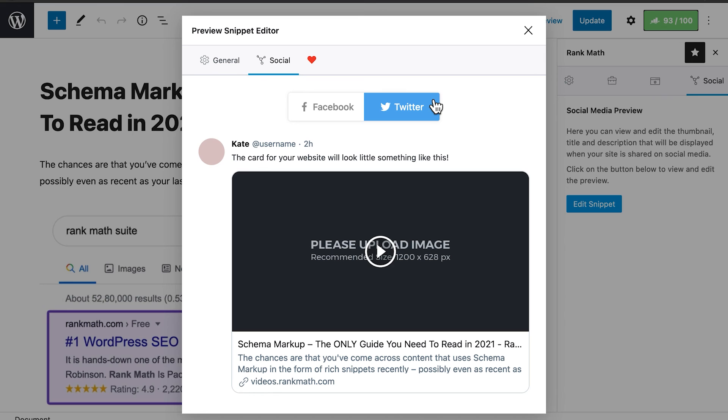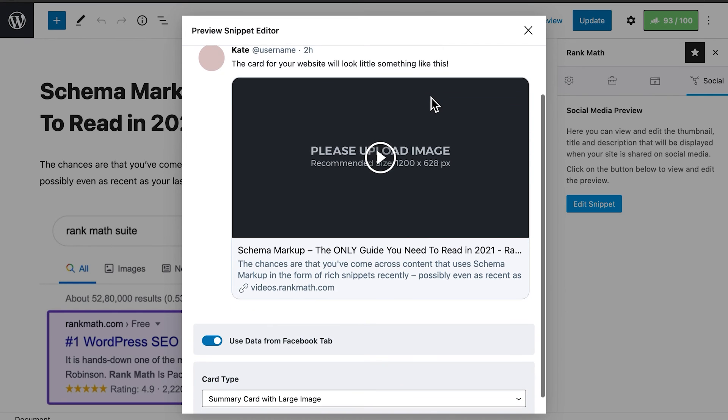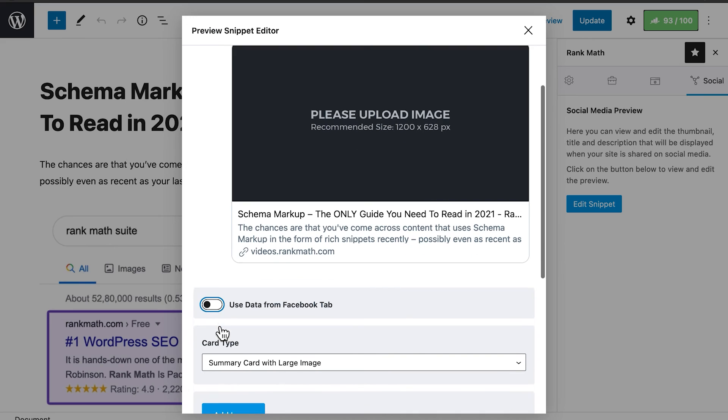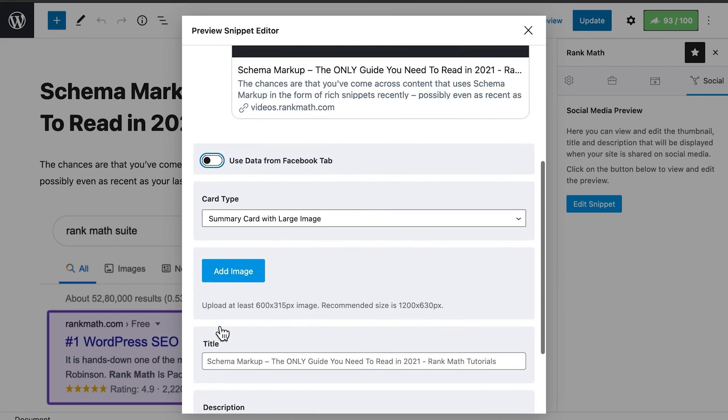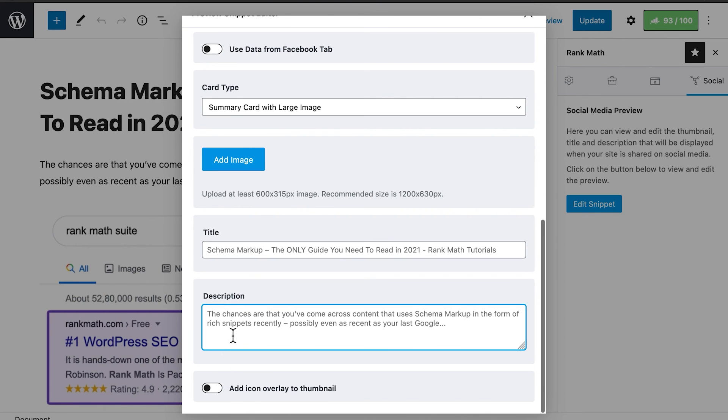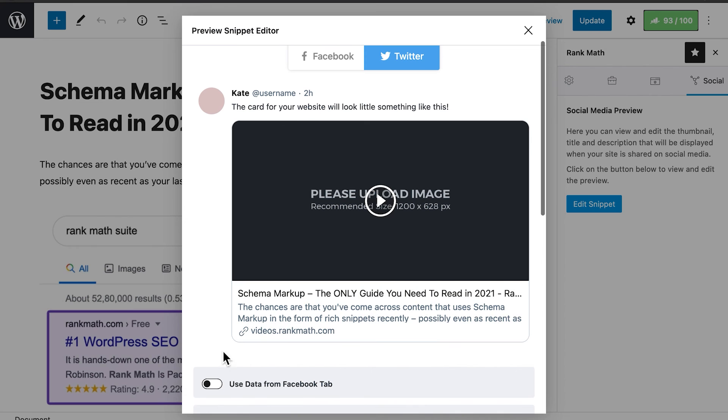The Twitter tab starts with the option Use Data from Facebook tab, which is enabled by default to save your time. When you disable this, all settings that are taken from the Facebook tab are also disabled, and you'll see options to add Image, Title, Description, and Icon Overlay.